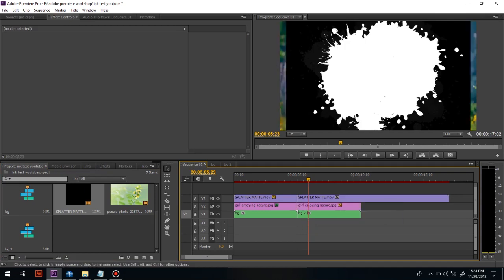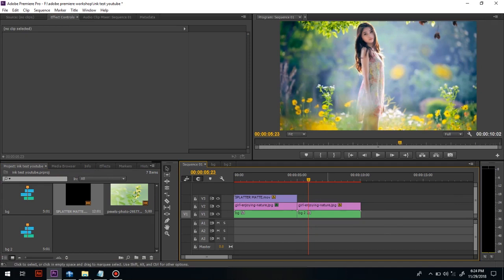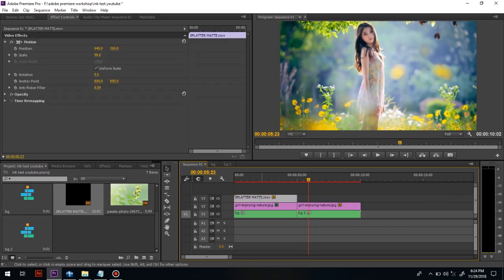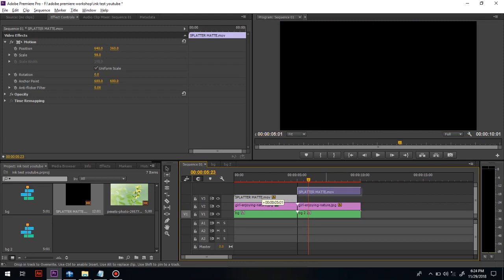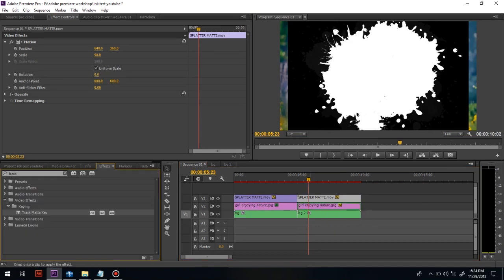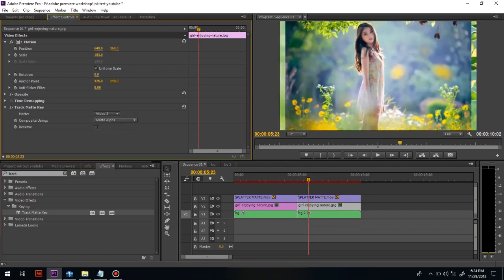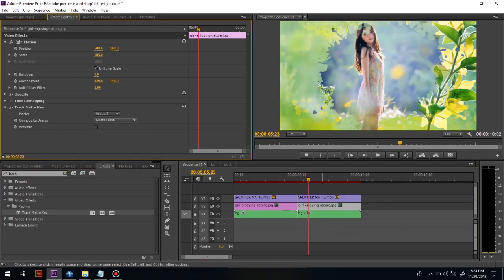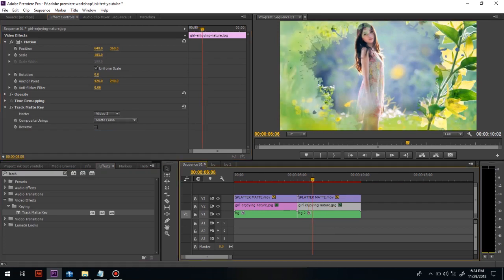Import this paint splatter ink effect into the timeline. The splatter effect is too big — reduce its size to match our comp size. Drag the track matte effect on the girl image. Change the mode to Video 3 and then Matte Alpha to Matte Luma. Here is the effect we have seen earlier.